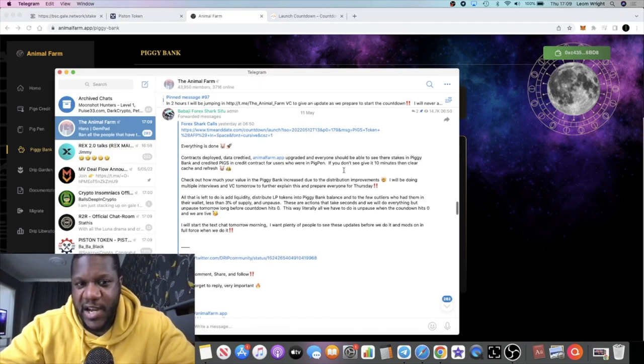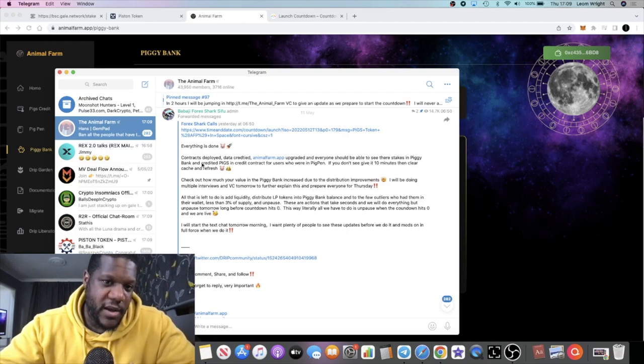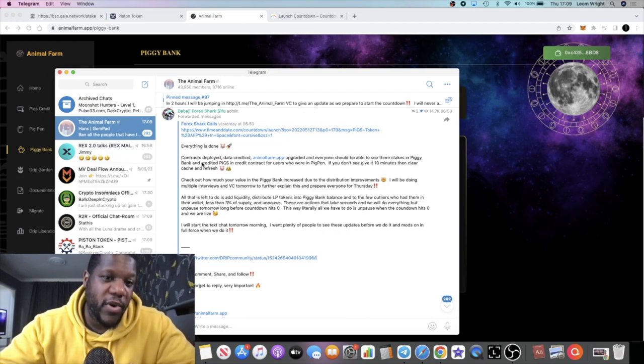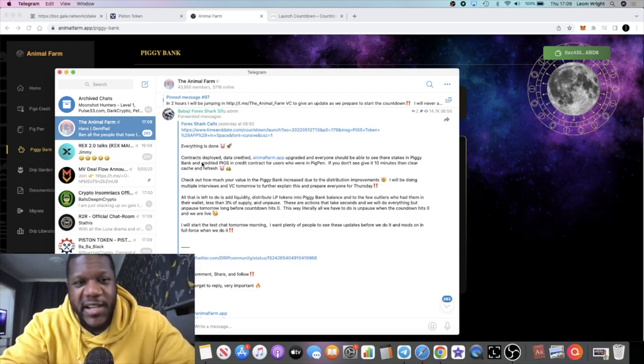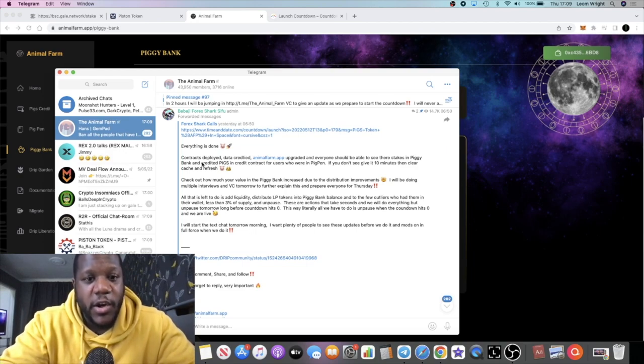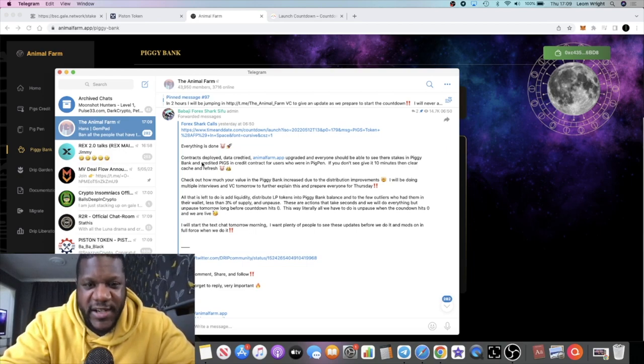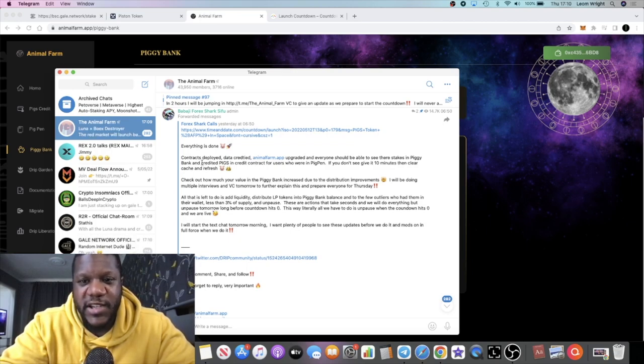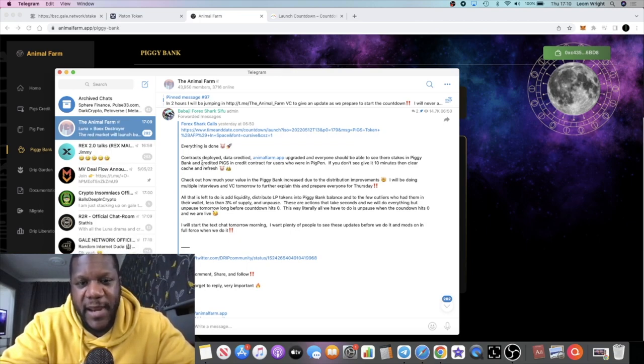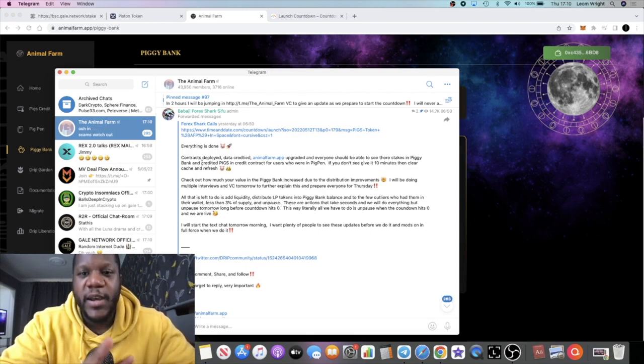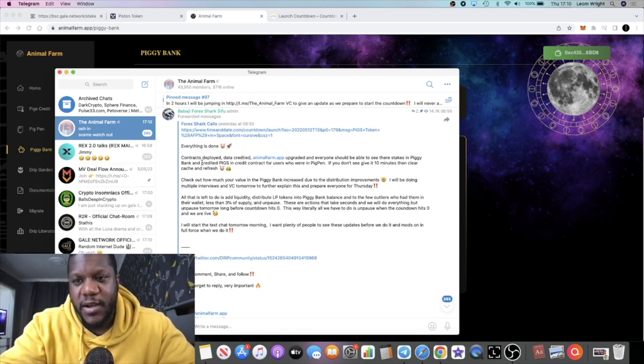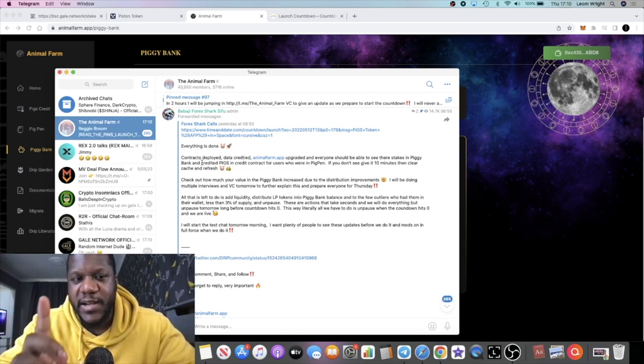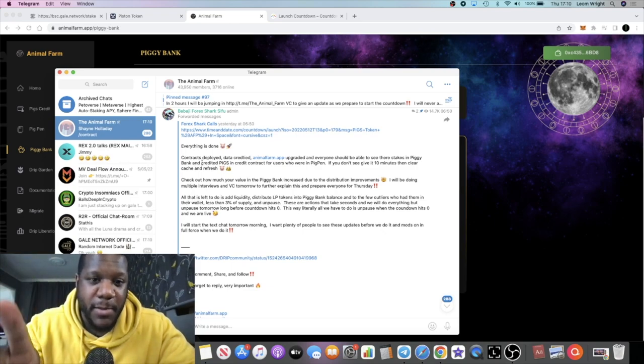If we go through the previous announcement, it says here everything is done, contracts deployed, data credited to Animal Farm, the app upgraded. Everyone should be able to see their stakes in the Piggy Bank and credited pigs in the credit contract for users who are in the pig pen. If you don't see it, give it 10 minutes.